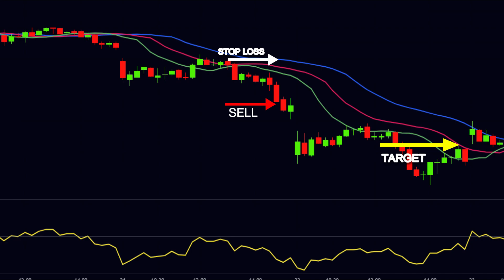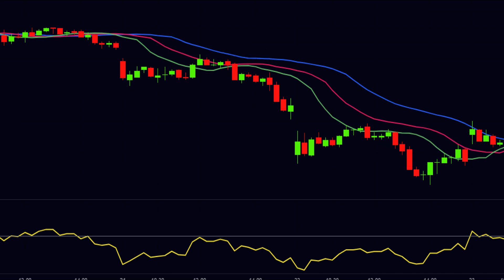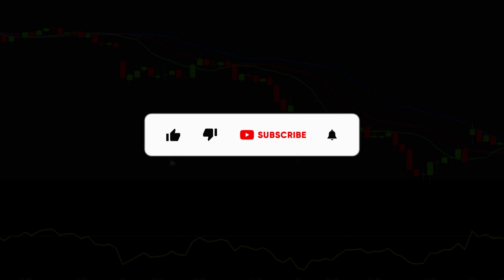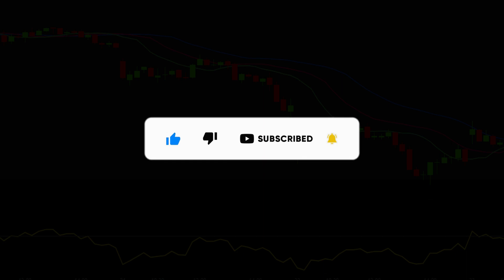That was all. My dear viewers, we do so much hard work to make these types of valuable videos. If you liked our video, then show your support by hitting the like button, and make sure to subscribe our channel so you cannot miss our upcoming videos.